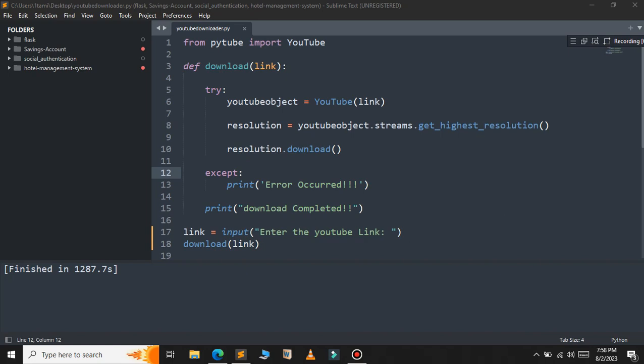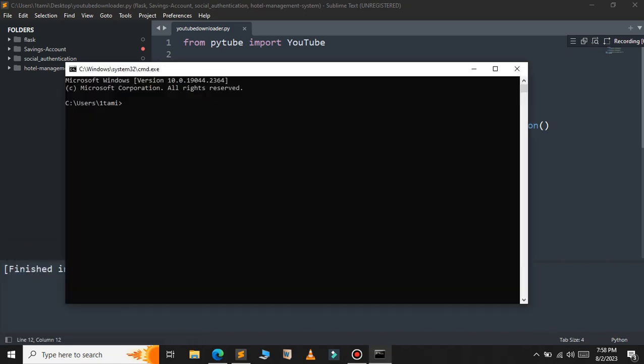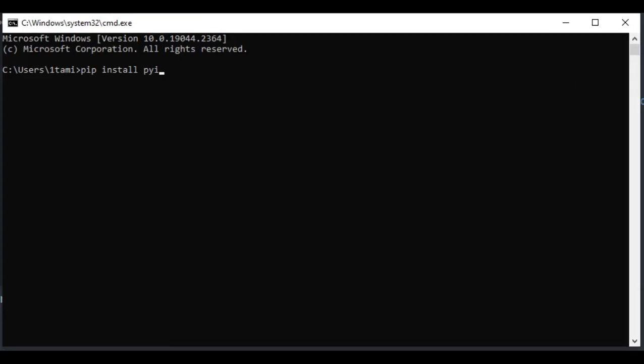To convert the Python script into an executable file, we will use the library called PyInstaller. You can install it using the pip command — just open your command prompt and type: pip install pyinstaller.